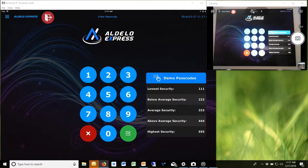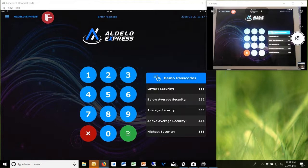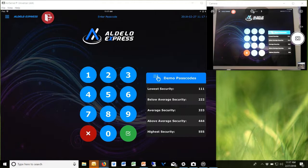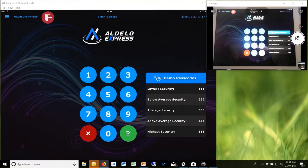Are we finding people who want to choose Aldelo Express over Aldelo Pro? Yes, especially people with older hardware. Going to an iPad solution is much cheaper than buying an all-in-one terminal, and they can expand to two or three or four stations for the same price of having one Windows-based terminal.